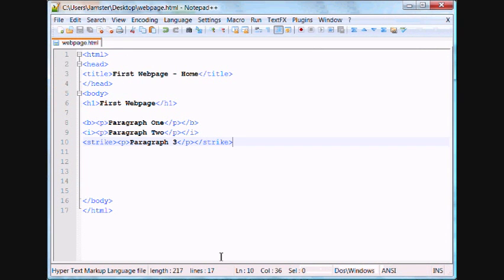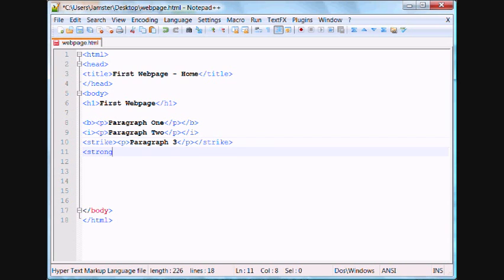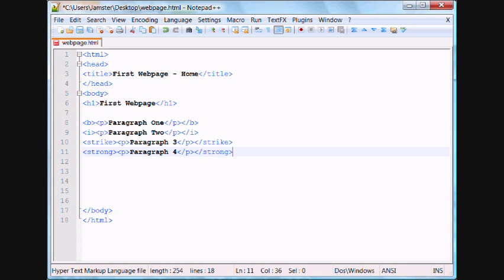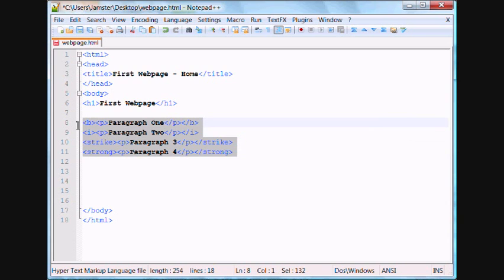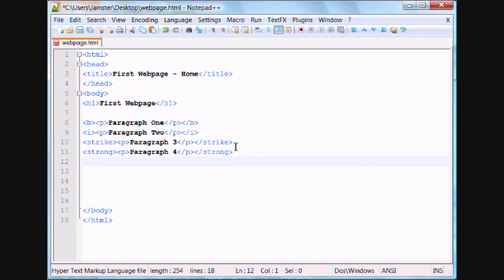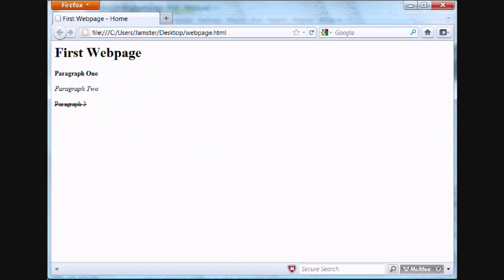So another one that we can use is called the strong tag, which is basically similar to bold. So strong, paragraph, paragraph 4, slash p, slash strong. And as you noticed here, I have all my paragraph tags on the inside and my attribute tags on the outside. It doesn't really matter so much what order you have them in, but I just like to keep them in consistent order just so everything looks the same. So the strong tag, if we refresh, let me go to our webpage here. It appears like a bold.